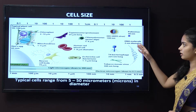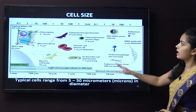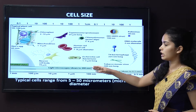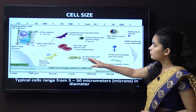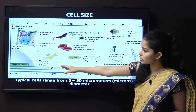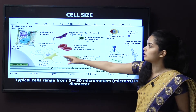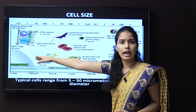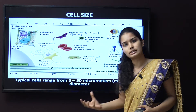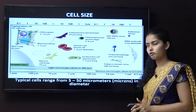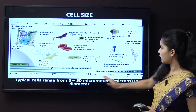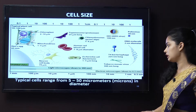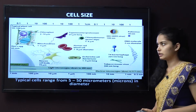This chart shows the cell sizes. The smallest is DNA and the polio virus, then the HIV virus and T4 bacteriophage, then E. coli and the human red blood cell, then the neurons of the body which are larger, then the typical plant cell, and the hen's egg, which is the largest cell in the world. Cell size ranges from 5 to 50 micrometers in diameter.